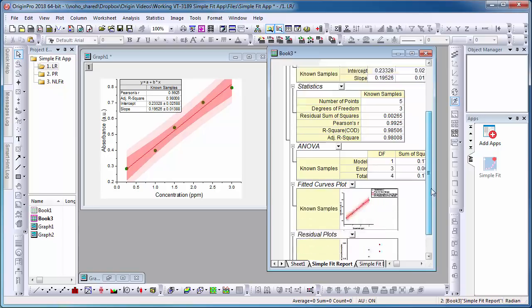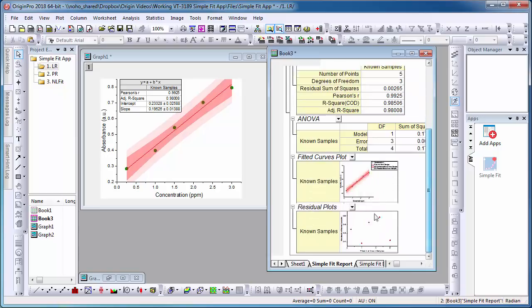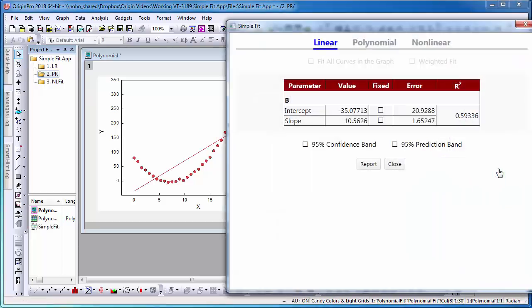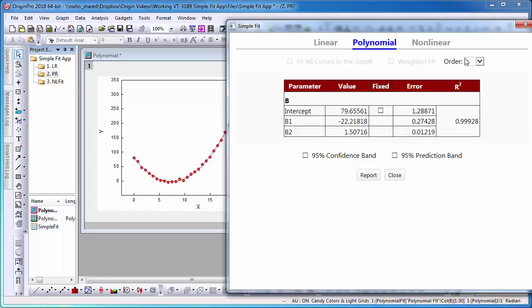I can as well use the app to fit a polynomial curve. With my graph activated, again select the SimpleFit app, select Polynomial, and select the polynomial order.